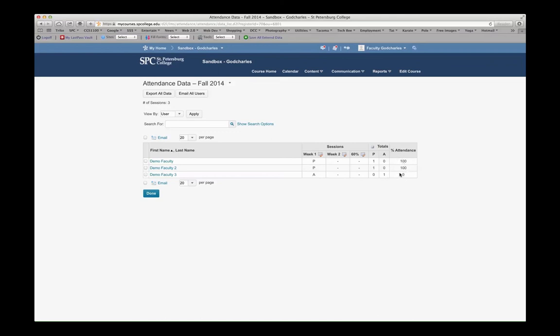So obviously, if I had set a threshold, this student would be below the 60% threshold. That's how you manage attendance inside of MyCourses.